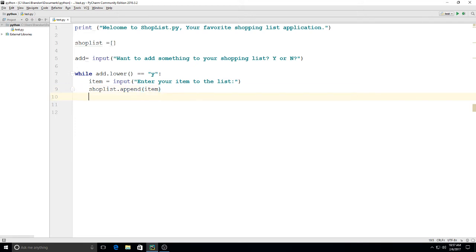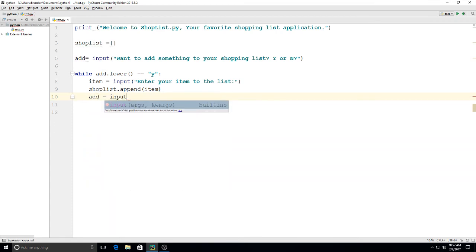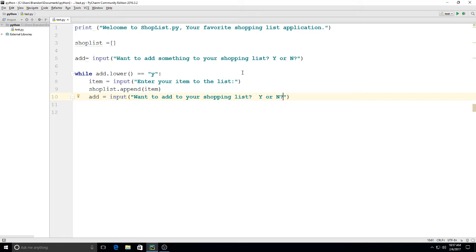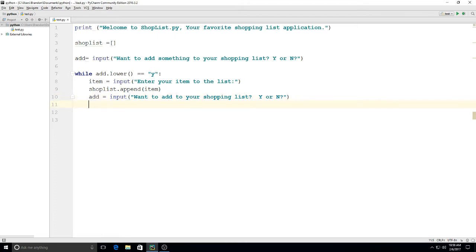Then underneath that, we'll put in: add equals input, want to add to your shopping list, Y or N. So then if they say no, we'll be done adding to it. If they say yes, it'll take us back up and we'll add another item to the list. So there's our while loop.